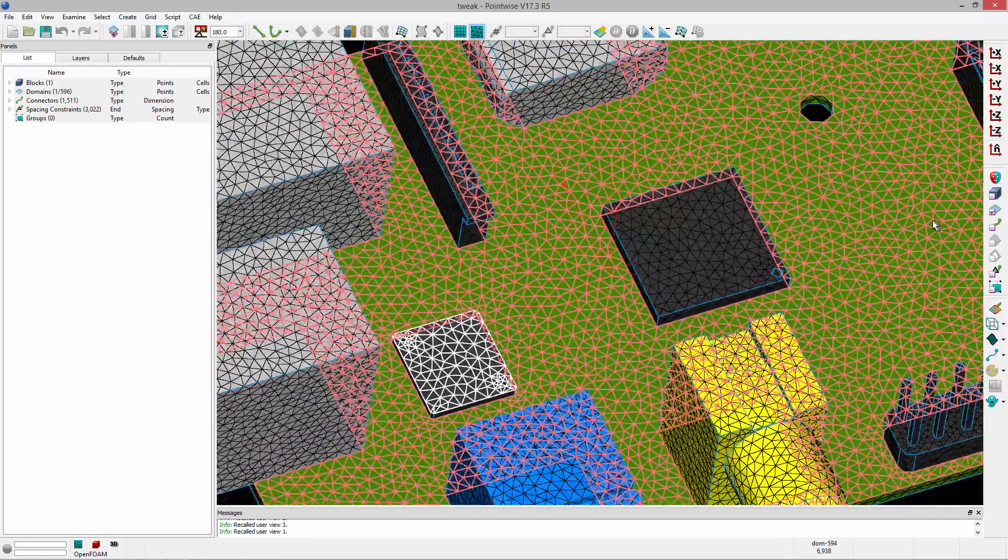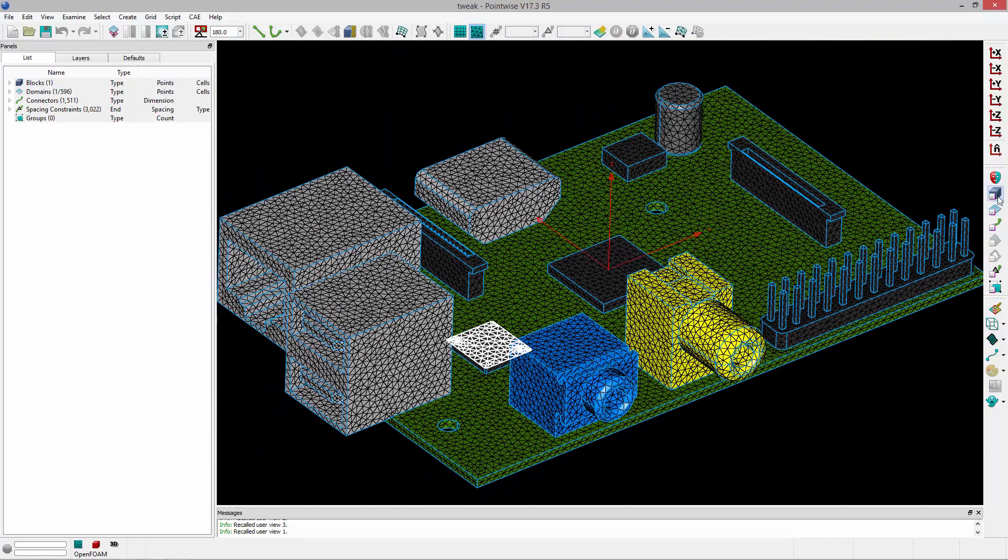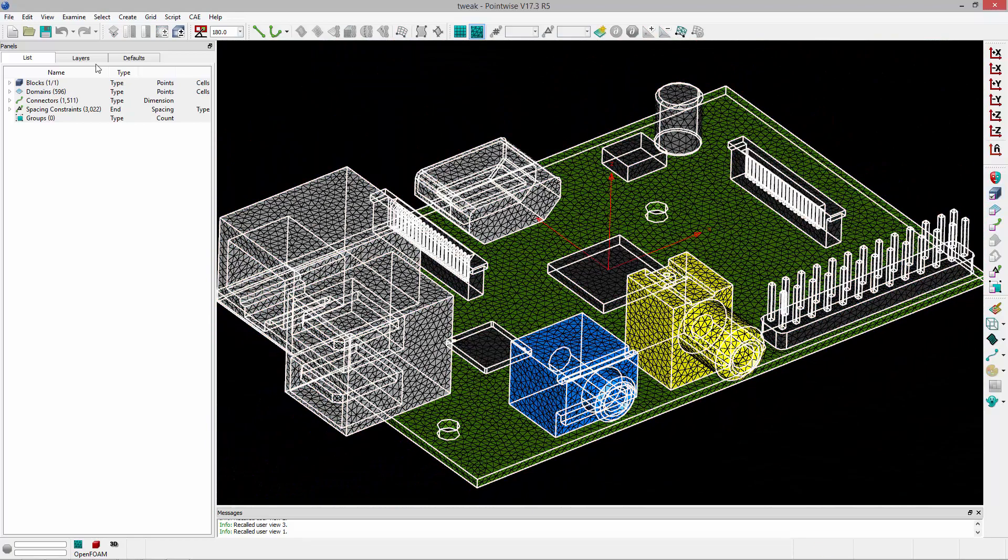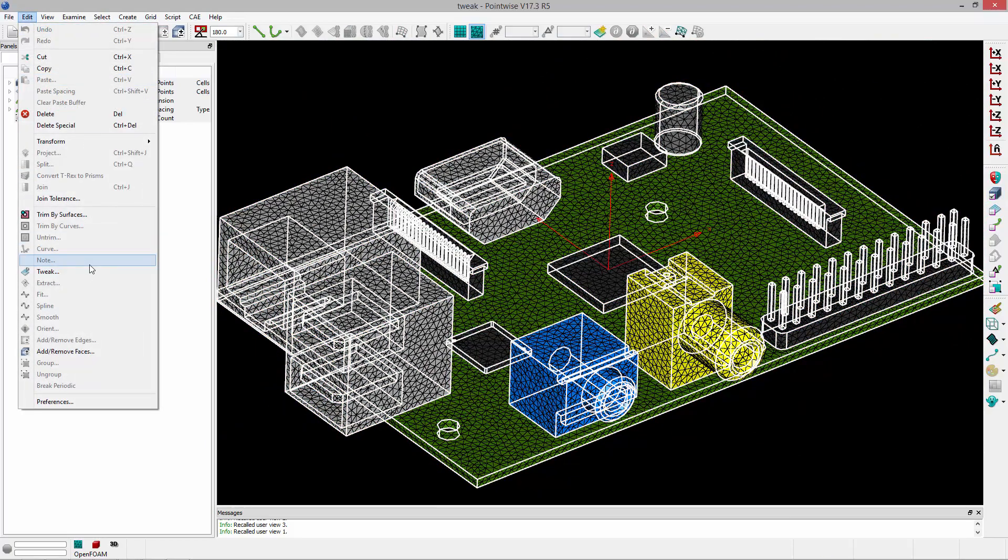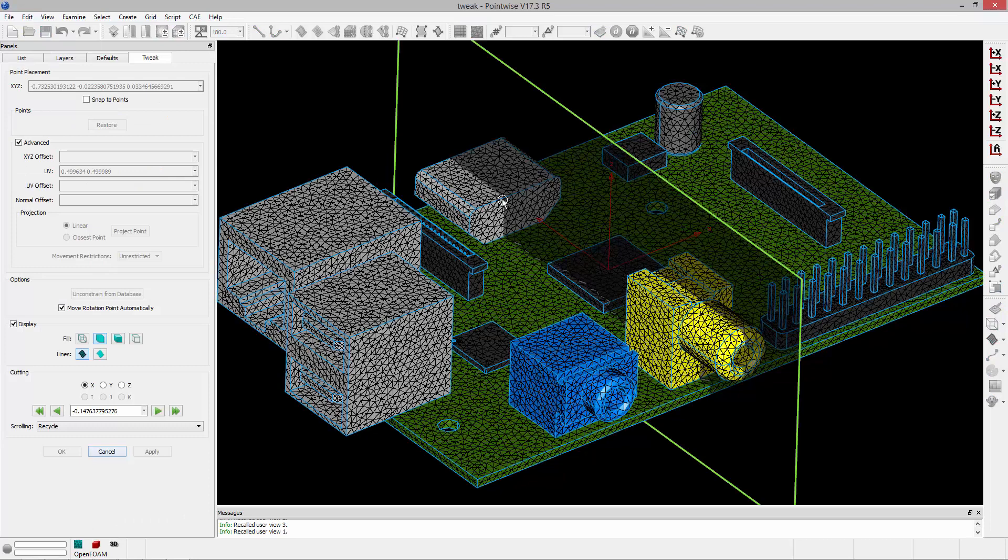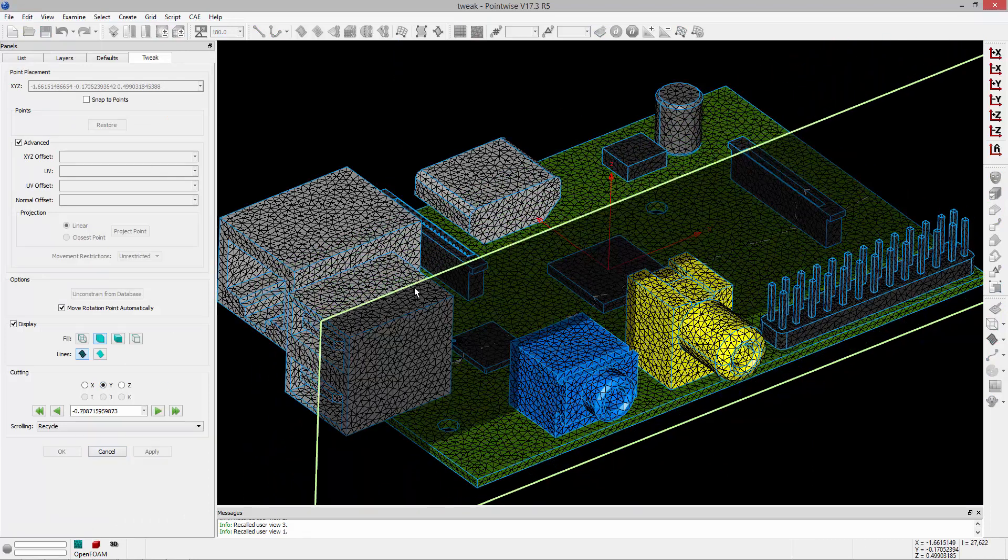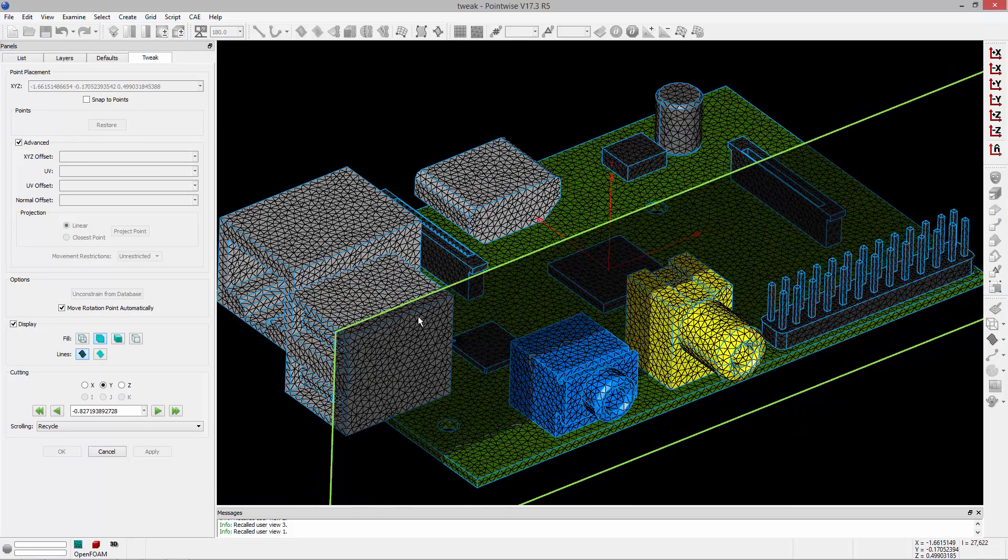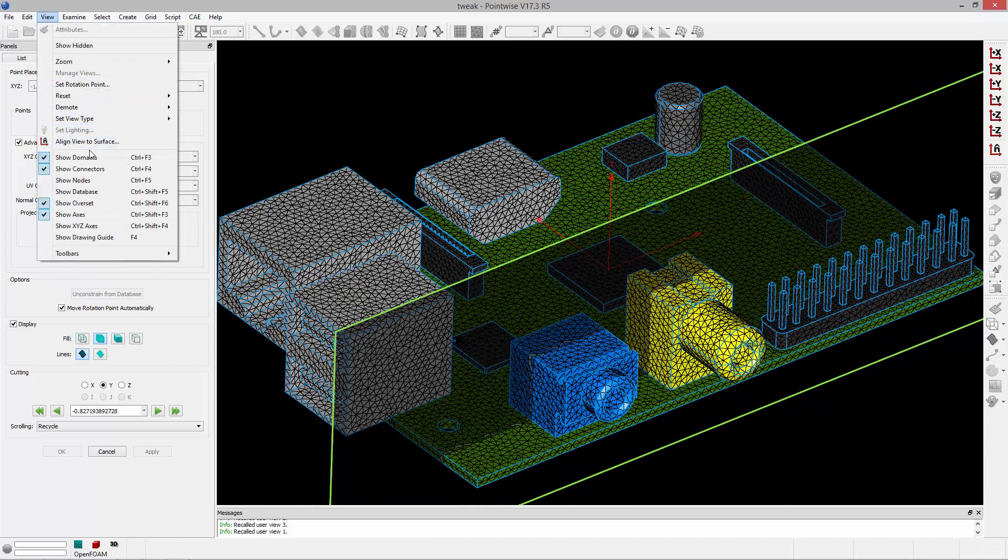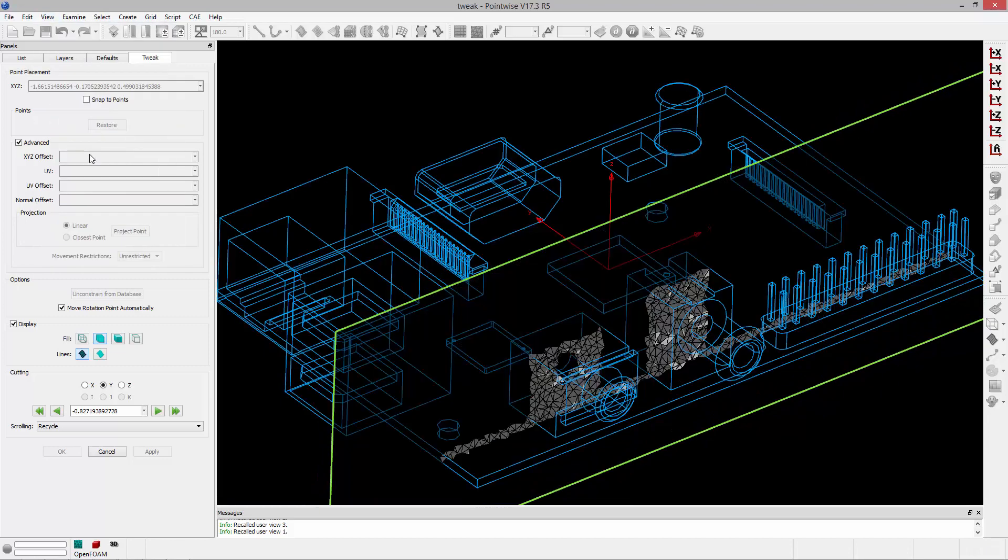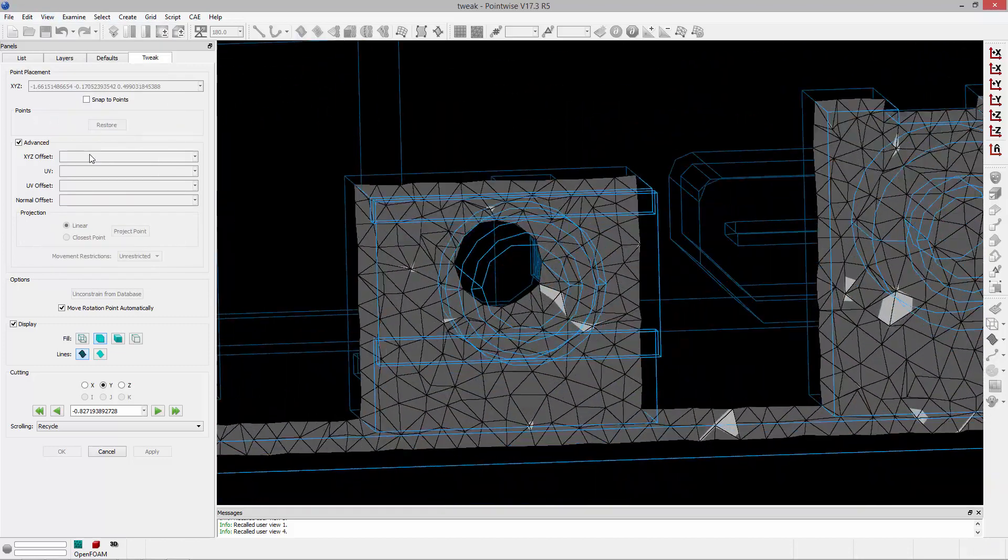Lastly, I can select a block and go to Edit, Tweak. When I do so, I'll get a cut plane which I can move. I'll move this to a new position and turn off the view of the domain so it's easier to see.